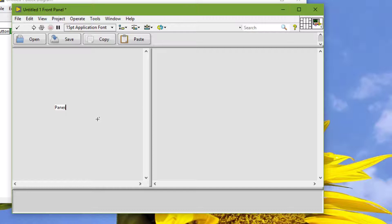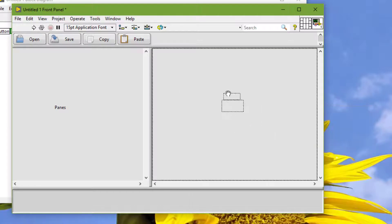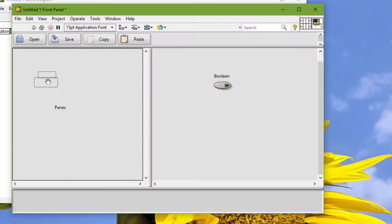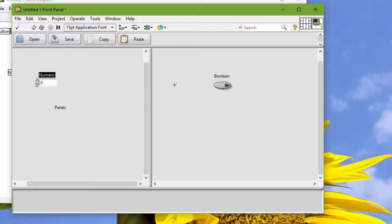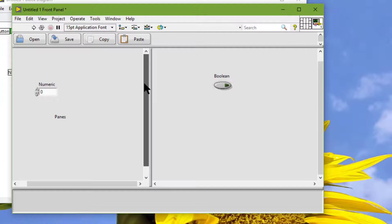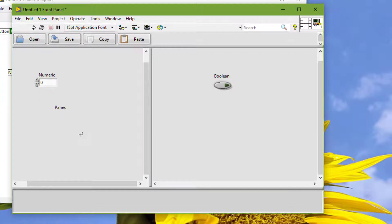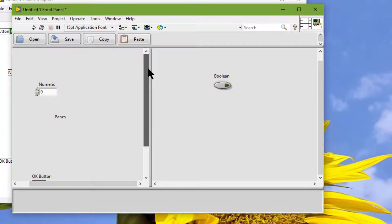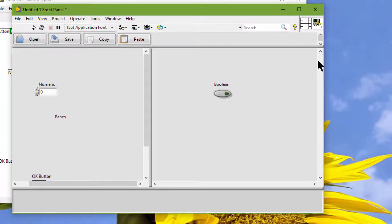Each pane acts similarly to a unique front panel with its own set of pane coordinates and controls and indicators on it. We can scroll each pane individually. The splitter bar separates the controls on one pane from those on another pane, yet the terminals for all controls are on the same block diagram.